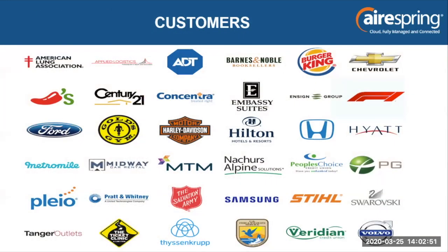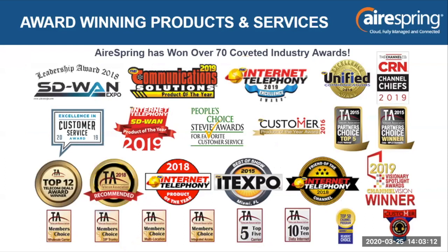It's important to have a good feel for our customer makeup. As you can see from our NASCAR slide, it is made up of various organizations in various industries and verticals, ranging from small businesses that utilize us for mission-critical solutions to the largest Fortune 100 and Fortune 500 organizations. Combine that with our award-winning products and services — AirSpring has had over 70 coveted industry awards, ranging from leadership awards to customer service excellence awards.